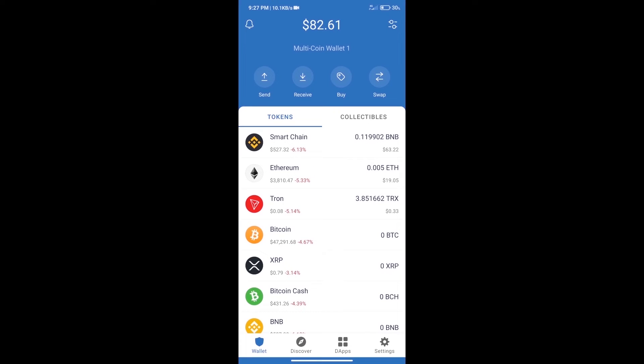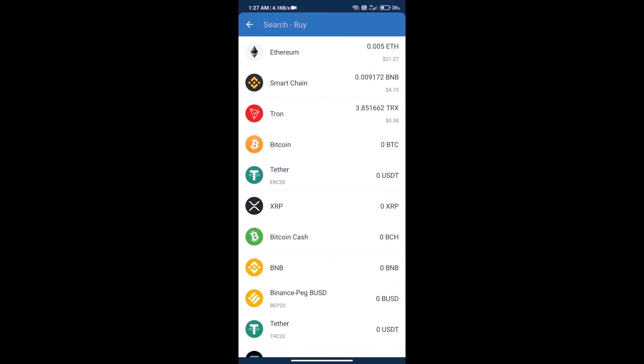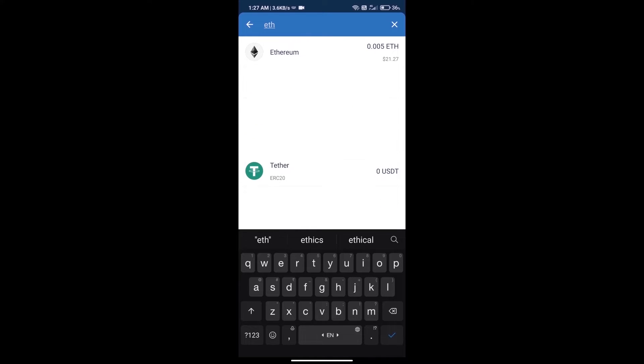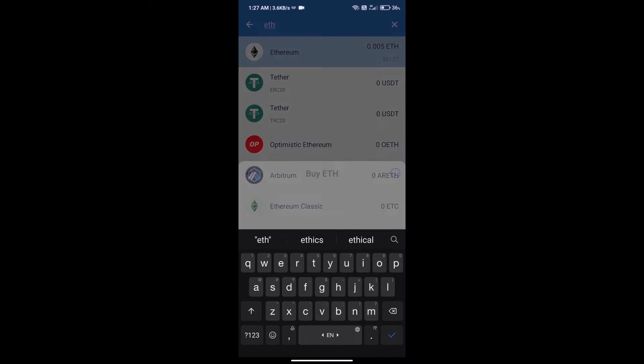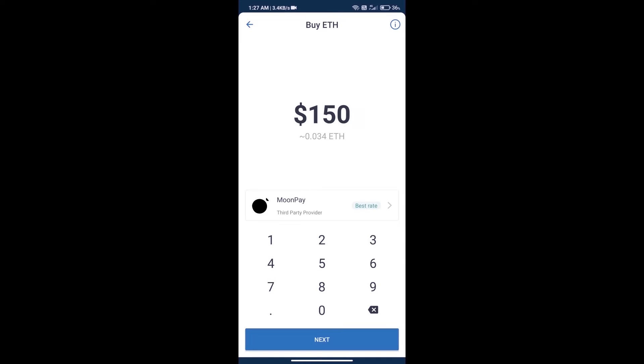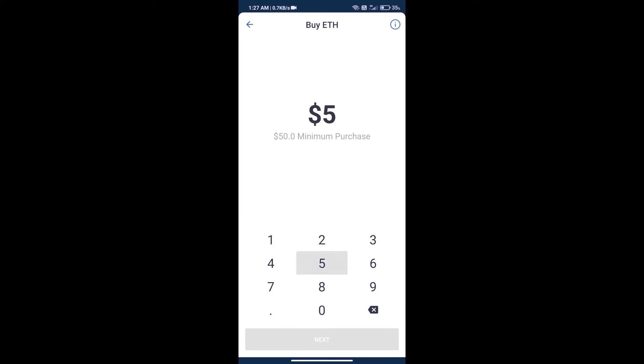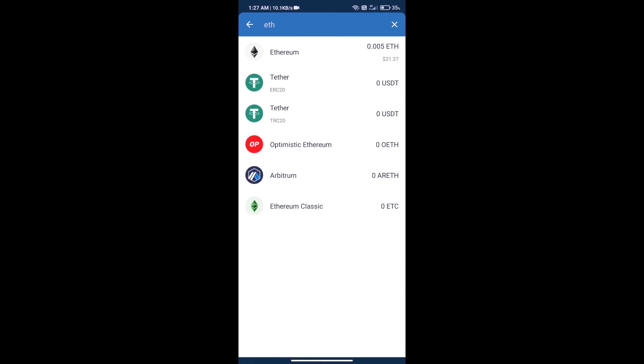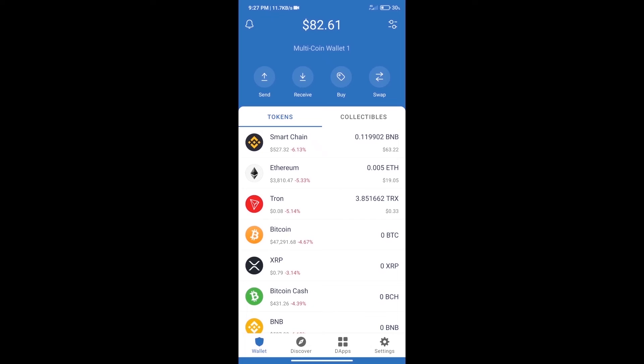First, we will purchase Ethereum blockchain and click on the buy button. Here we will search ETH and click on Ethereum. Here we can purchase minimum 50 ETH using MoonPay. After purchasing ETH, we will open DApps.